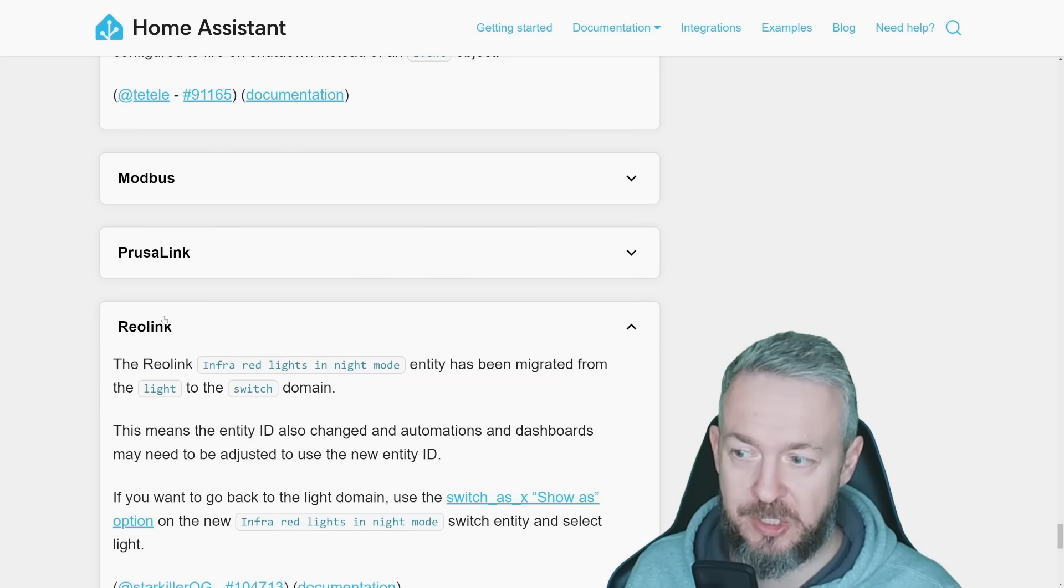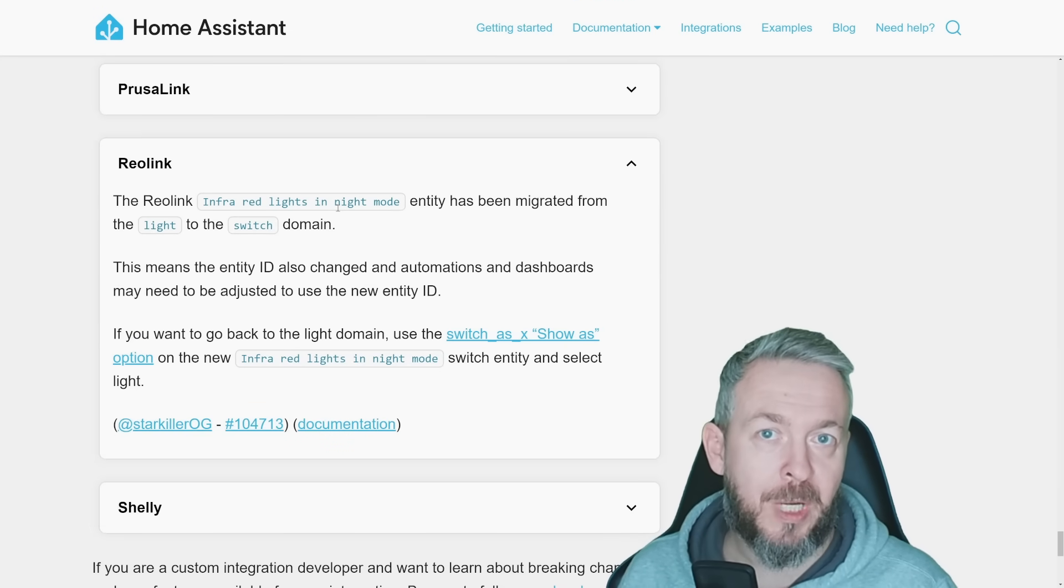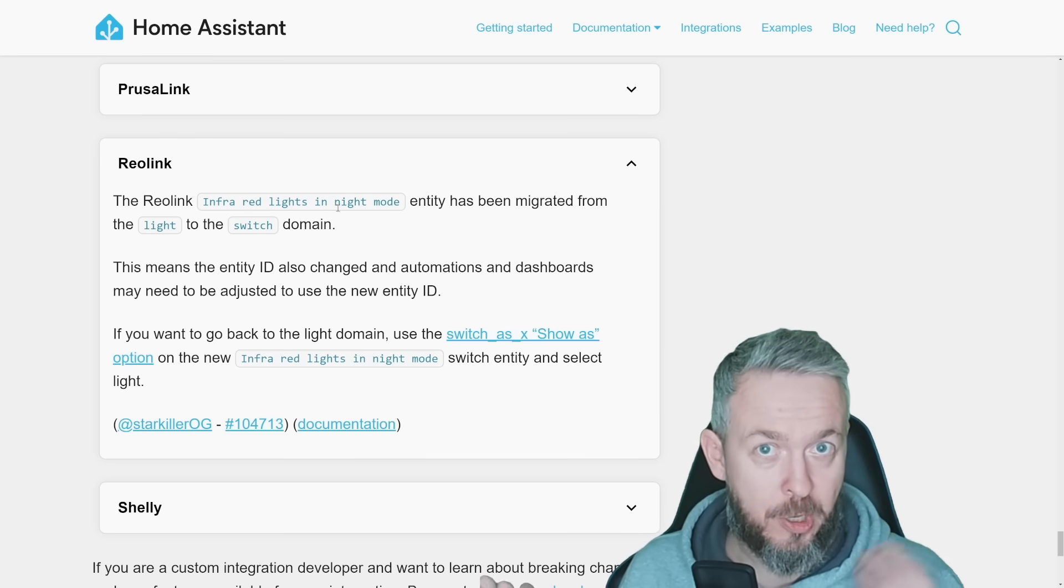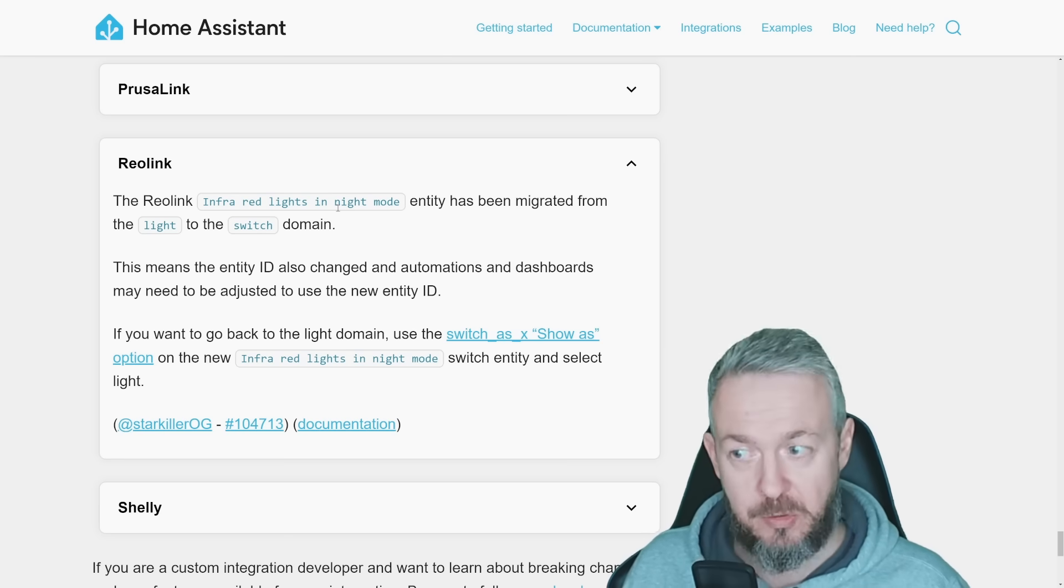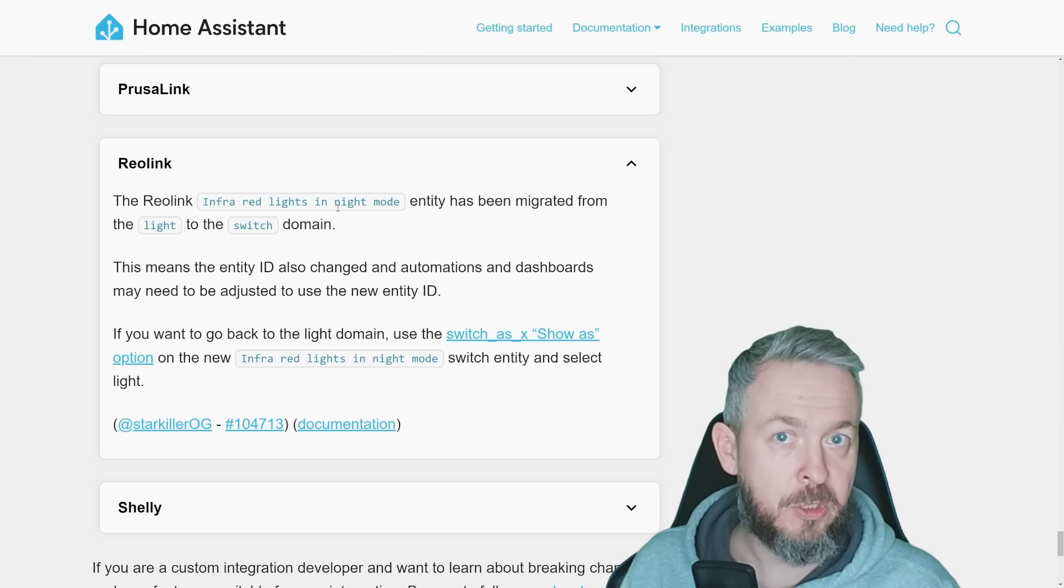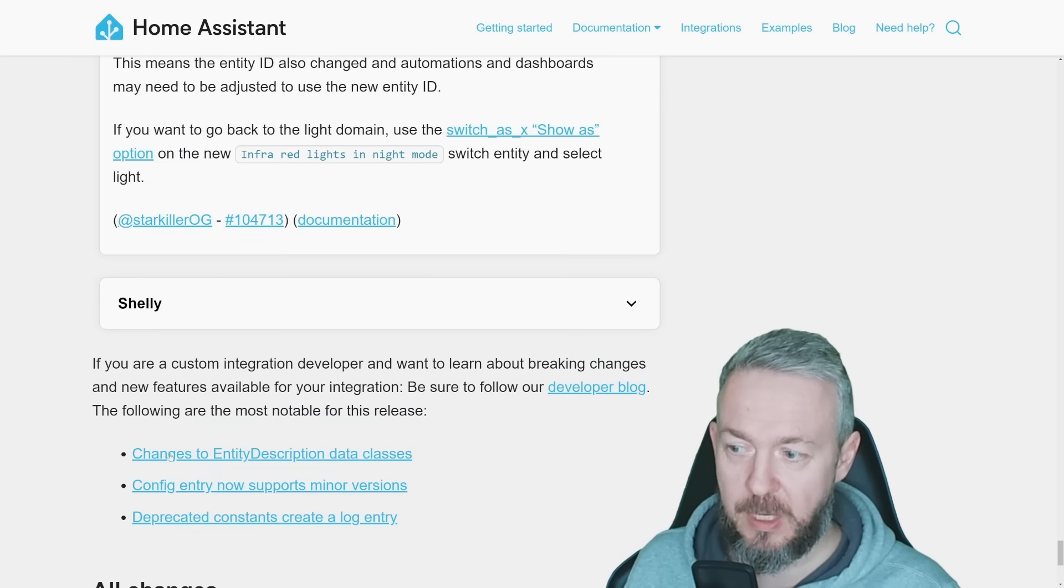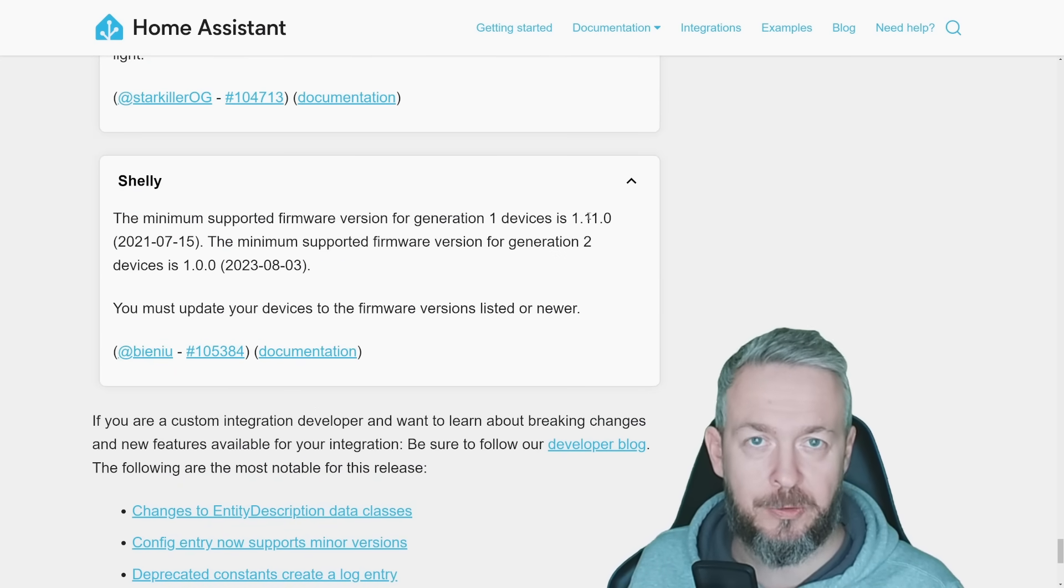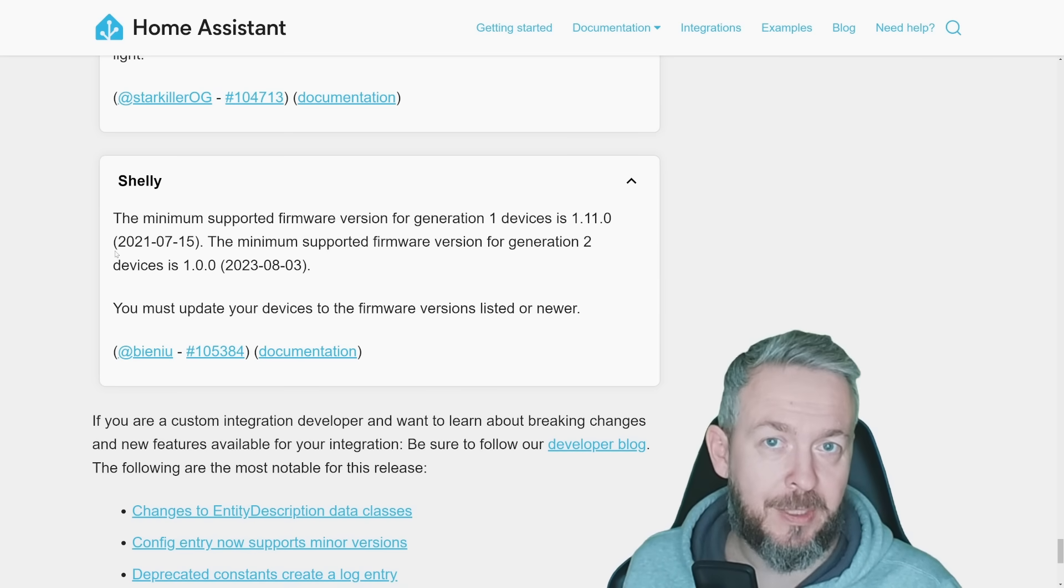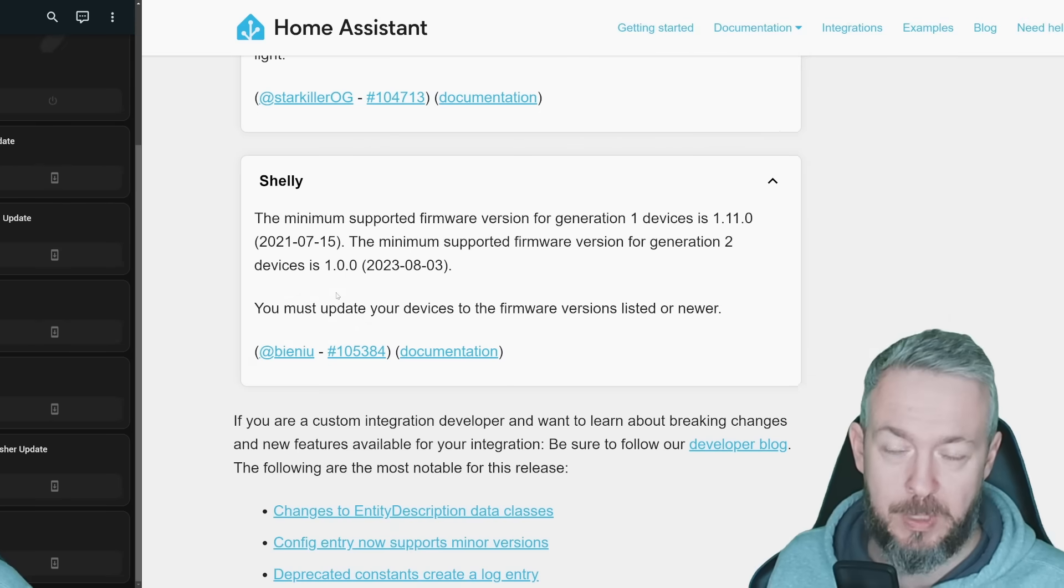For Reolink, actually this is not a big change. In the settings, you have the option to enable or disable infrared lights. This is not actually a light that is on or off, this is a switch to enable light to go on or off. So it was not a light as previously shown in Home Assistant, it was actually a switch enabling or disabling that part of functionality. This has been fixed. Also Shelly, the minimum supported level for Shelly Generation 1 devices is currently 1.11.0, and that's the firmware from 2021. If you haven't already updated your Shelly devices to the latest firmware, you should do so.